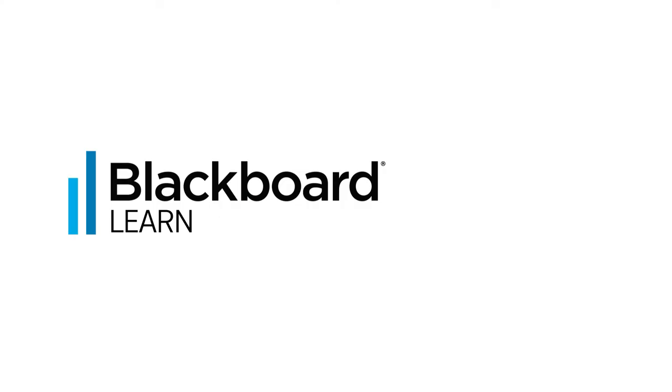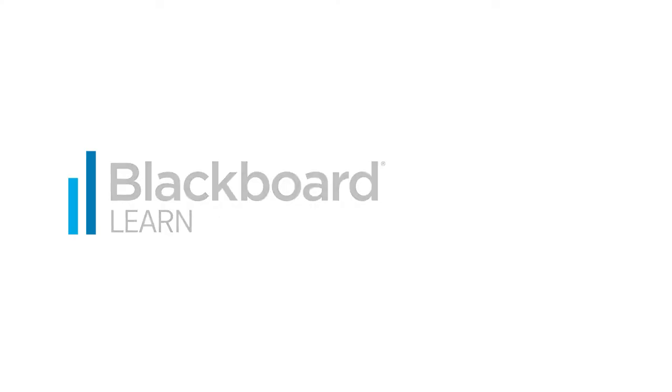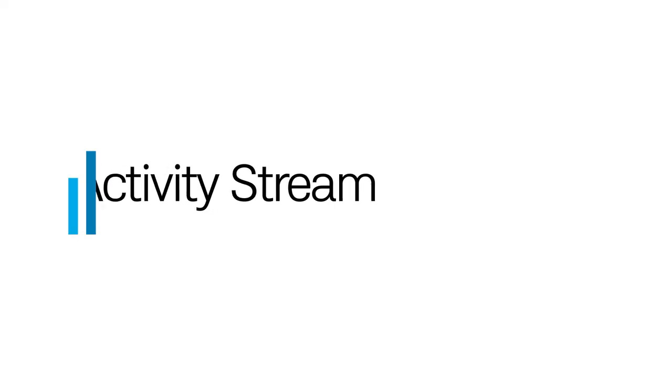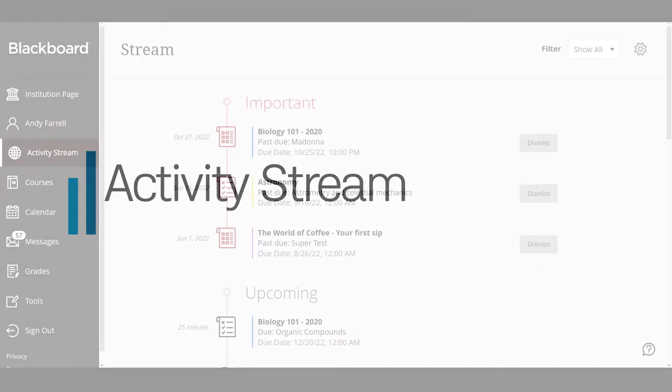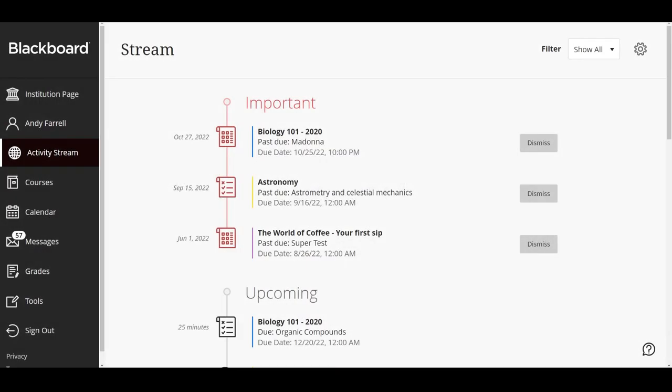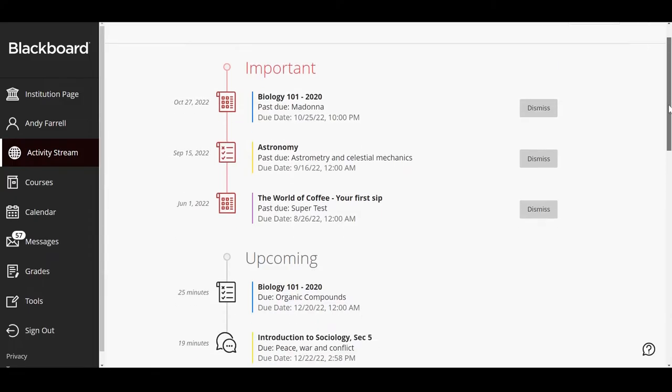The up-to-the-minute Activity Stream lets you jump directly into course actions. Students will find important information at the top. This could be notifications about past due coursework. View your top five events that will happen in the next seven days.